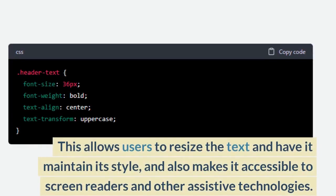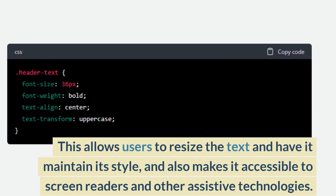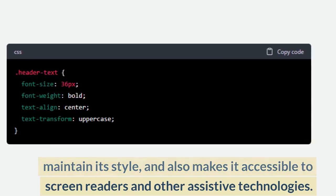This allows users to resize the text and have it maintain its style, and also makes it accessible to screen readers and other assistive technologies.